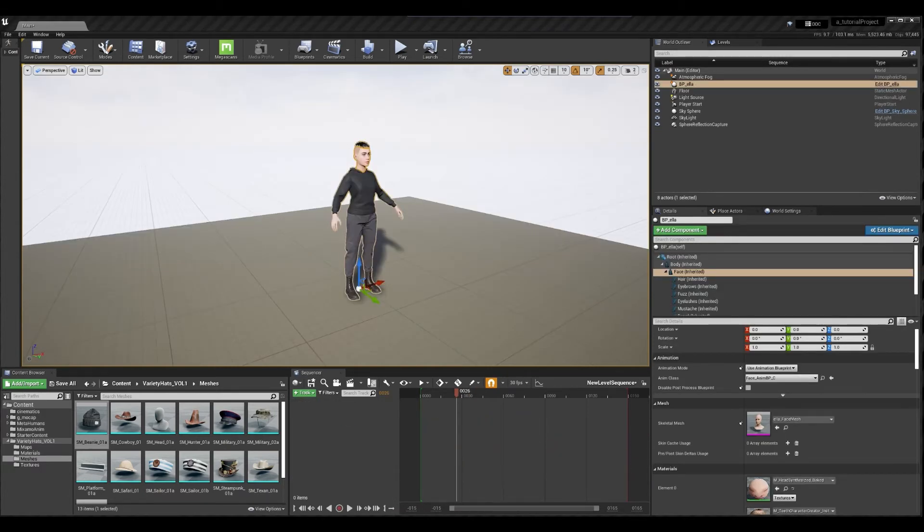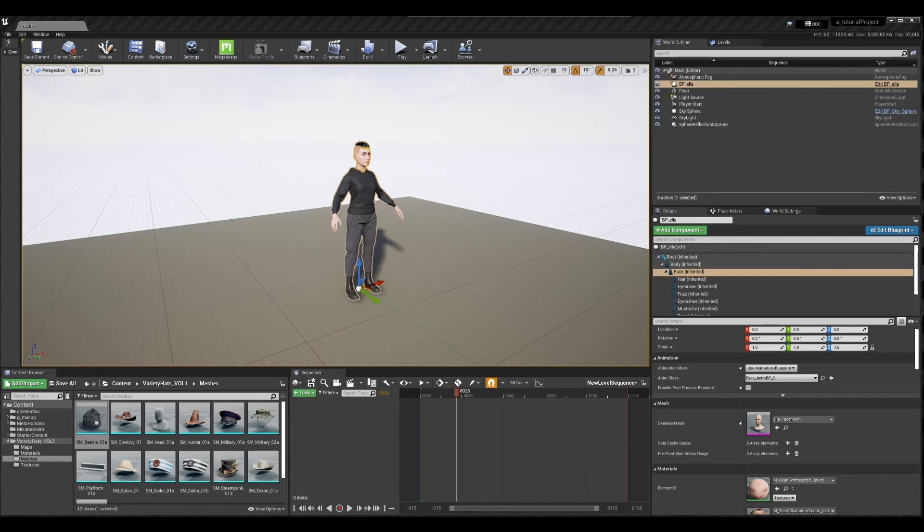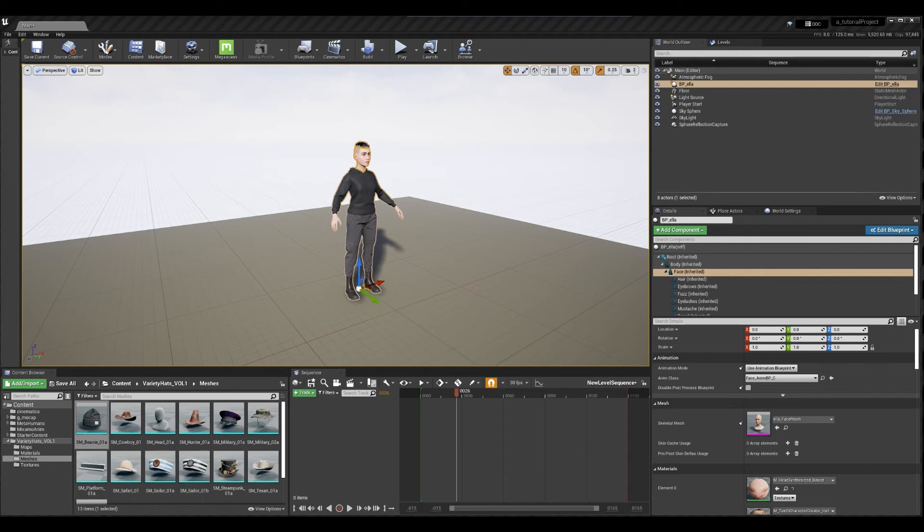In technique one we learned how the character could be wearing something throughout all of the shots. The whole project. And in technique two we learned how the character could be wearing something in only one or maybe two shots. But what if the character is wearing something throughout multiple shots but not all of them. In which case it'd be kind of annoying to have to copy those transforms in the attach track every time. So this is where sockets come in. And creating a custom socket allows you to create transforms that you can reuse so to speak.